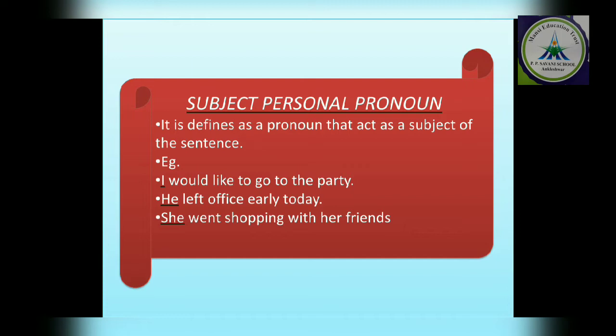'He left office early today.' Who left? He. So 'he' is a subject but also a pronoun — this becomes a subject personal pronoun. The pronoun which acts as a subject in the sentence is known as a subject personal pronoun.